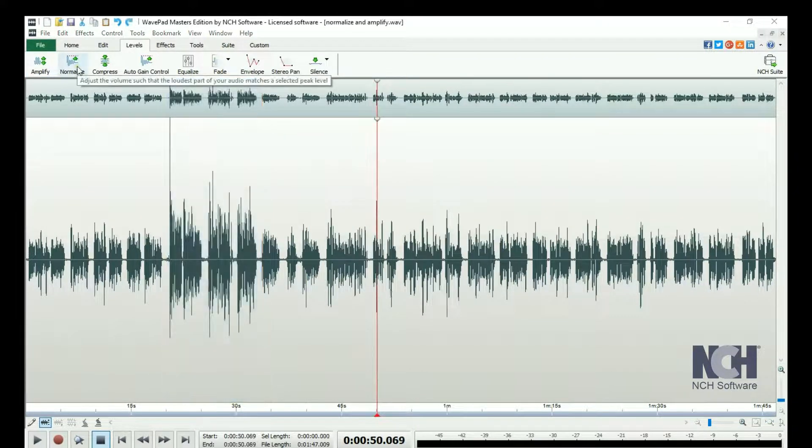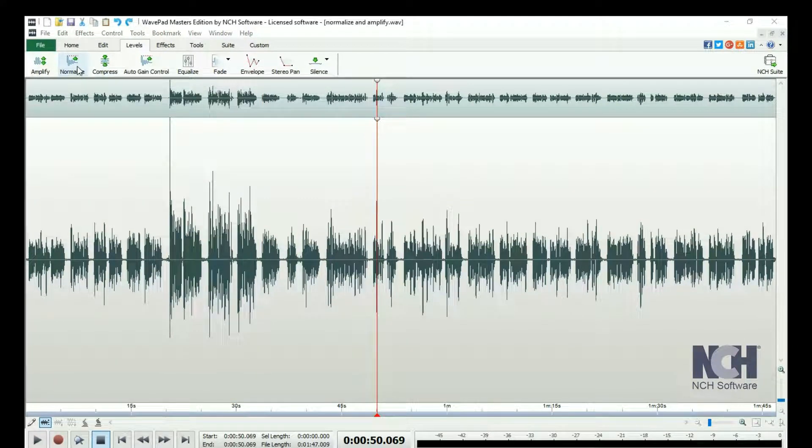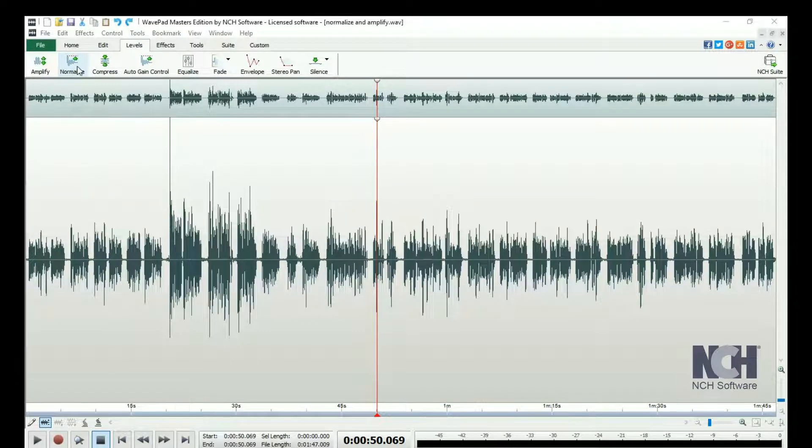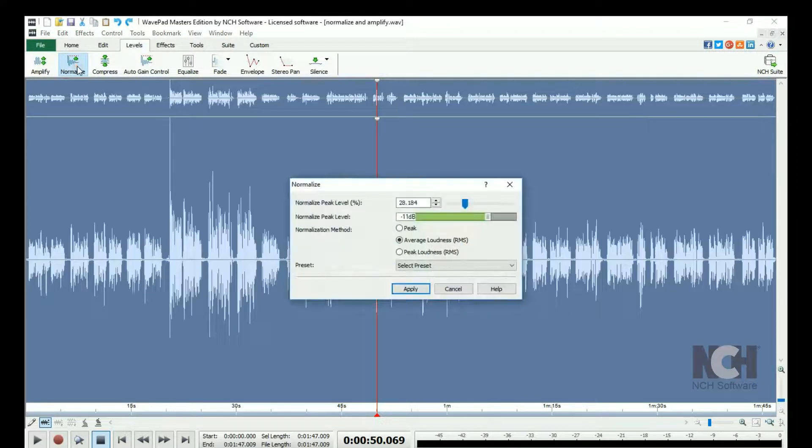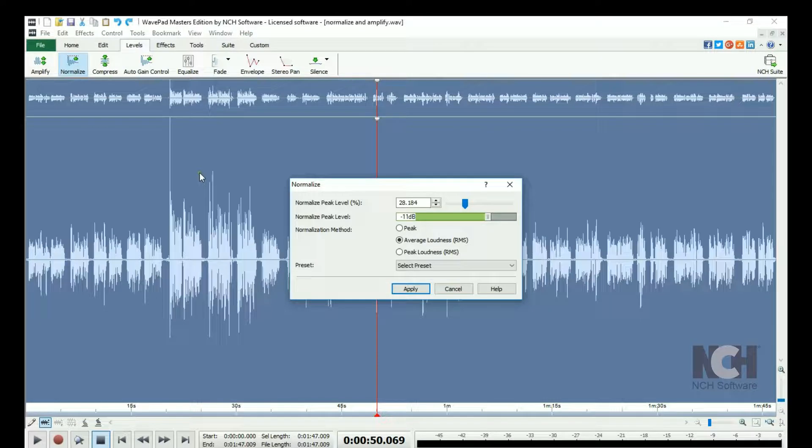Normalizing an audio file increases the volume of the loudest peak to the maximum level without causing clipping in digital audio. It is frequently the last step taken when working on an audio file.